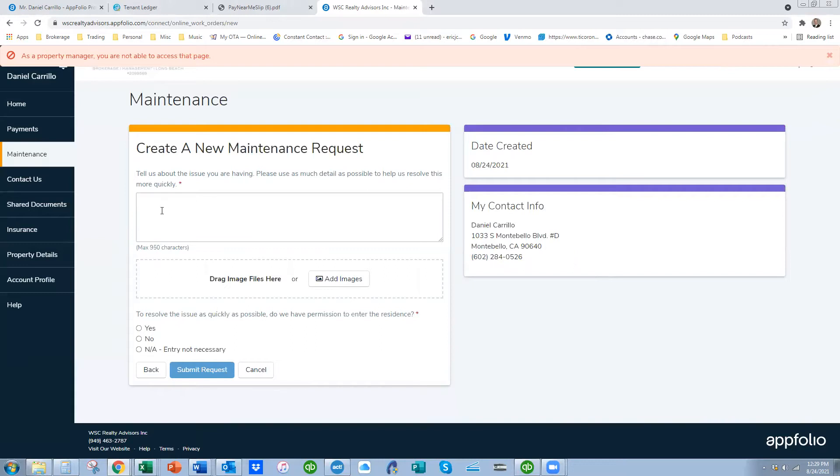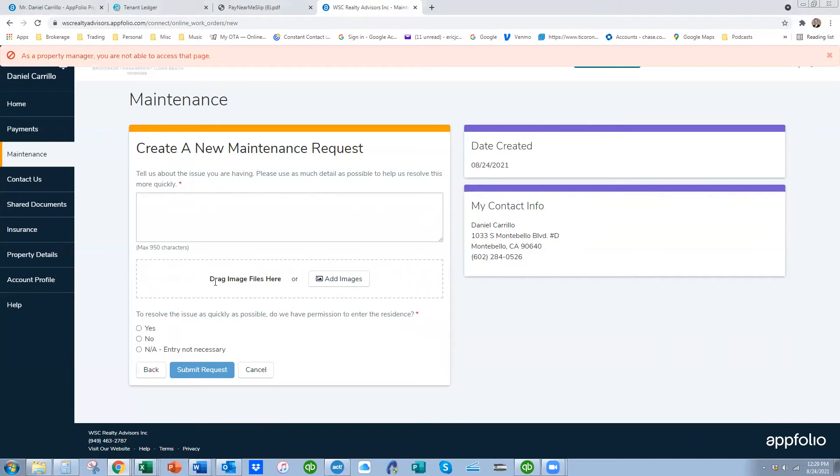Basically tell us what's going wrong. The best thing in the world is they ask for pictures or videos, which I require, because I want my technician to be able to go to Home Depot first on the way there if he sees the problem in the video or the picture, rather than going there, looking at the problem, then having to go to Home Depot, and you know how that works. So the pictures and videos are awesome.